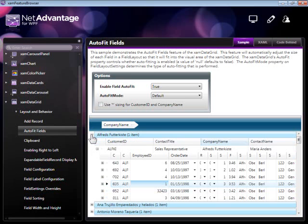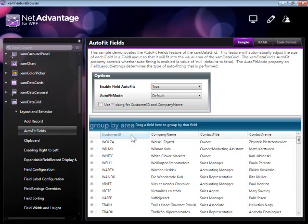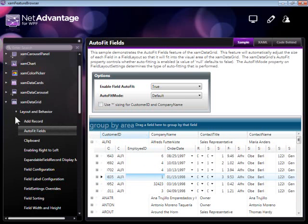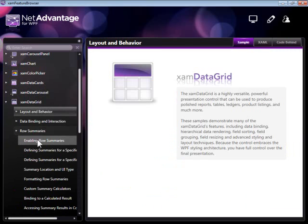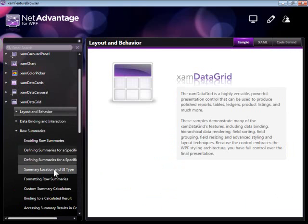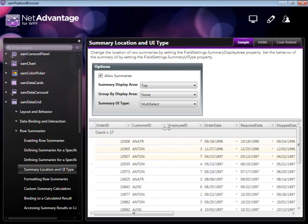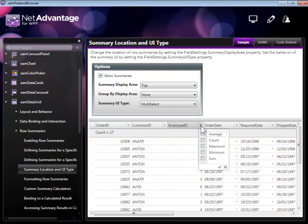In this sample, you can also demonstrate sorting. Clicking on a column sorts all the rows according to that column. An additional capability worth mentioning is row summaries. XAMDataGrid supports both standard row summaries which include count, minimum, maximum, and also user-defined ones.